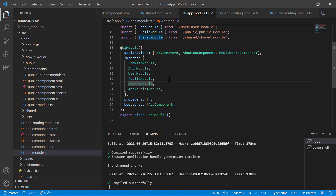Now assume you are working on a very large product with many modules in the application. If you load all those modules in the app module, the initial bundle size will be too large and the application will be a bit slow. From a performance perspective, this is not a good idea. So how can we handle this situation?